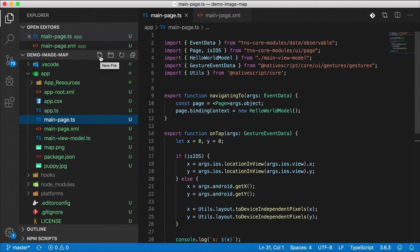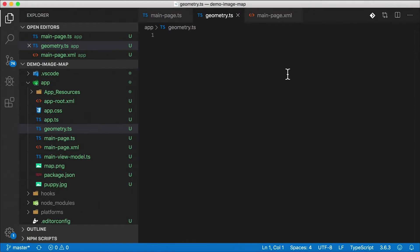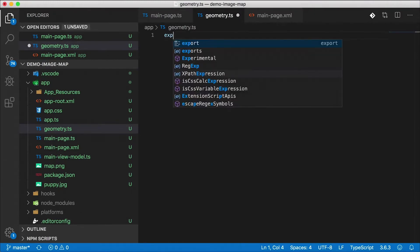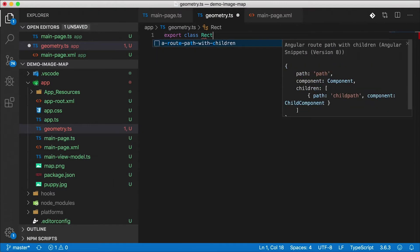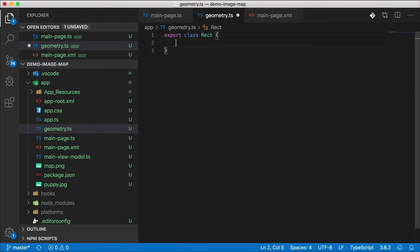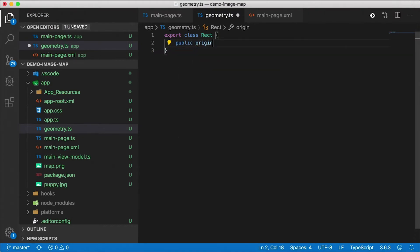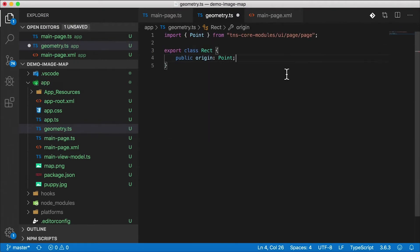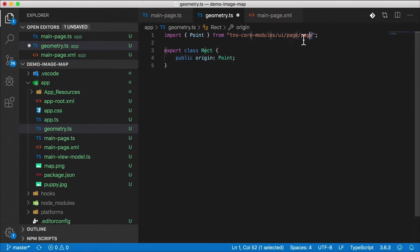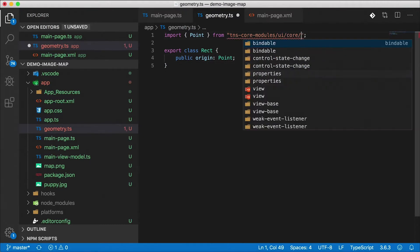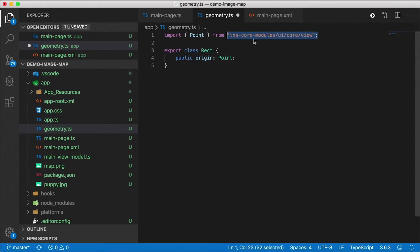First I need a way to track my geometry. So I'm going to create a geometry.ts helper file here and we're actually going to use a rectangle. So I'm going to create a class called rect and this is very similar to rectangles in iOS and Android but we're just doing our own little javascript implementation. We're going to have a public origin that's the x and y coordinates and that's going to be a point type. Notice that point got automatically imported from TNS core modules UI page. Actually it's coming from a different place, from TNS core modules UI core view but it's being exposed in page also. I'm going to import it this way.